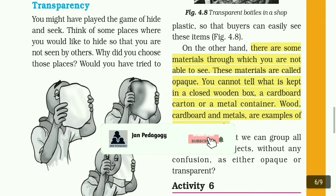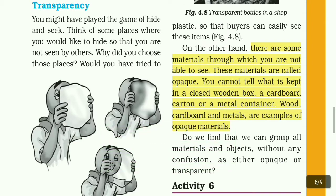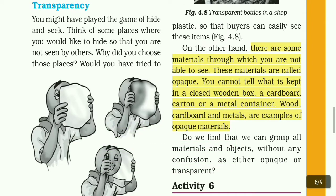The materials through which you are not able to see are called opaque. For example, water kept in a closed wooden box, a cardboard, a cartoon, and a metal container — wood, cardboard, and metals are examples of opaque materials.